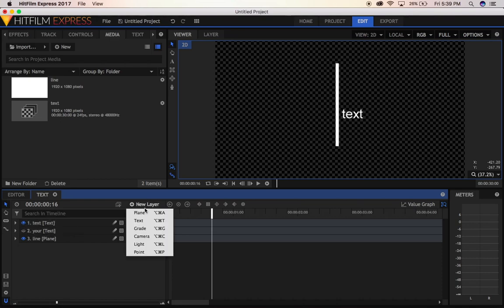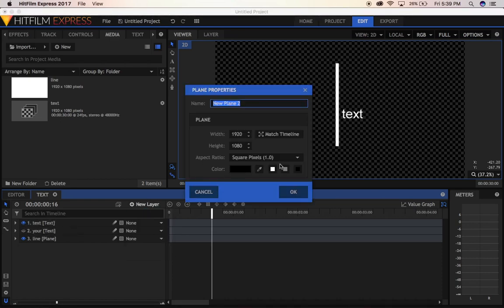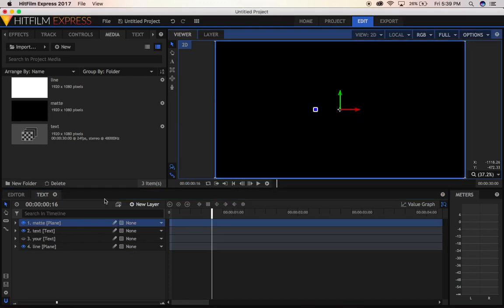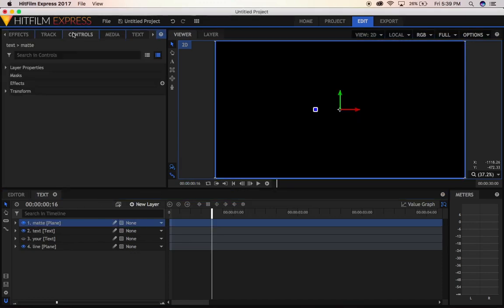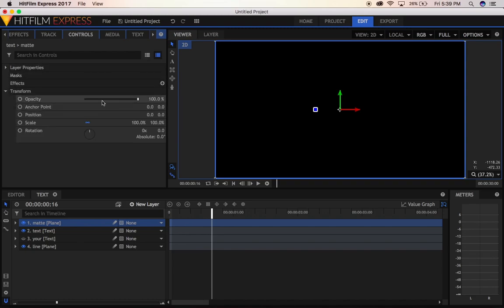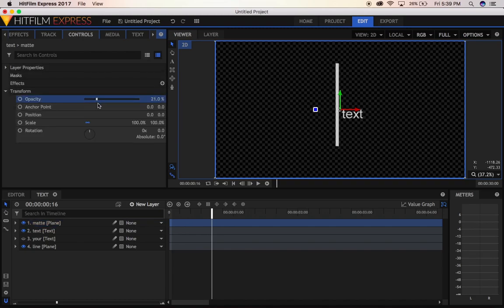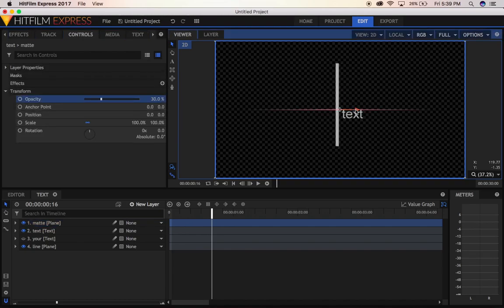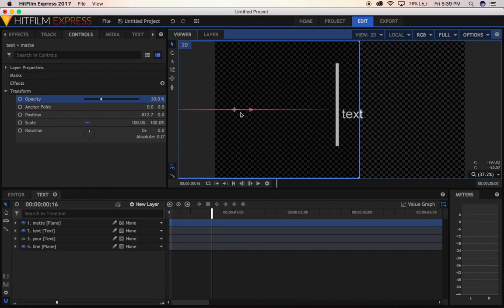Now let's create a new plane, make it black, let's bring the opacity down so we can see what's going on, and align it with the other one like this.